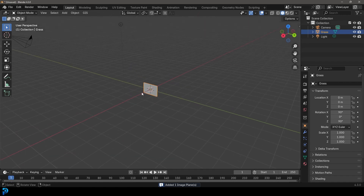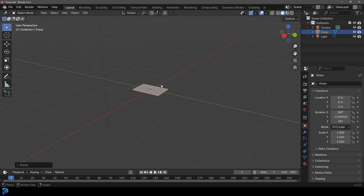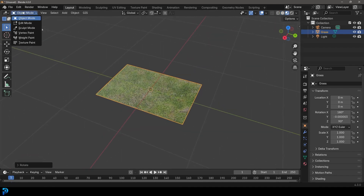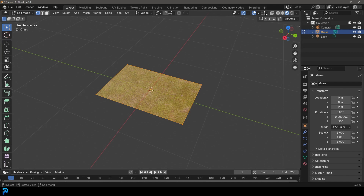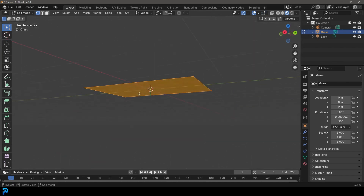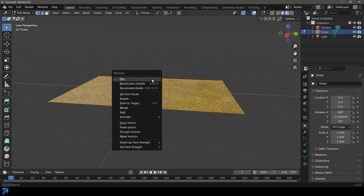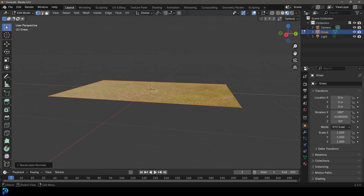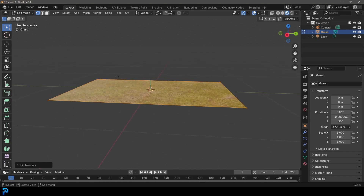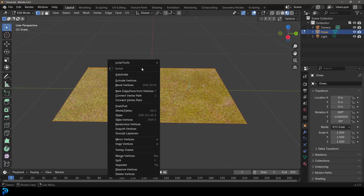Now you can see the plane is imported. Go R Y 90 and hit enter to rotate it. Press Z and go into material preview — you can see the grass texture. Go into edit mode and go to your mesh overlays to enable normals. If the blue line is pointing down, you want it pointing up, so press Alt and recalculate outside, or just press flip. Now the normals are facing up. With everything selected, press Ctrl+R to add a loop cut, select all, then right-click and go Subdivide.